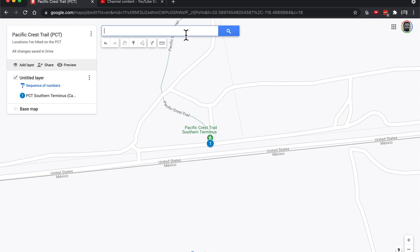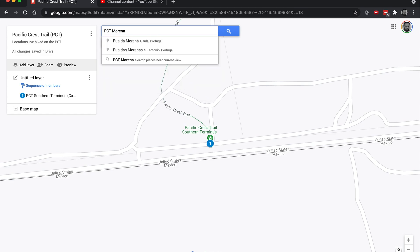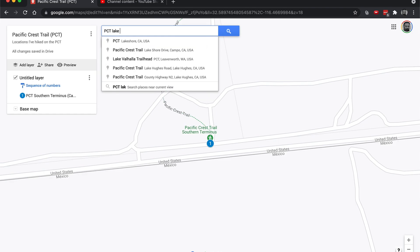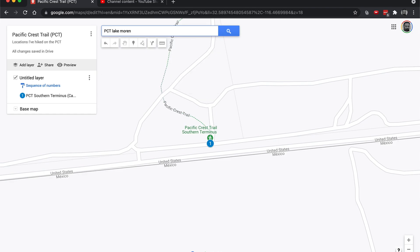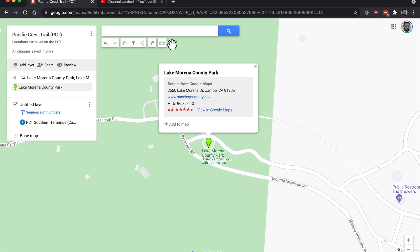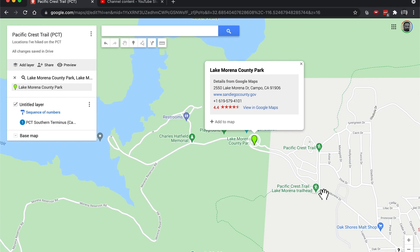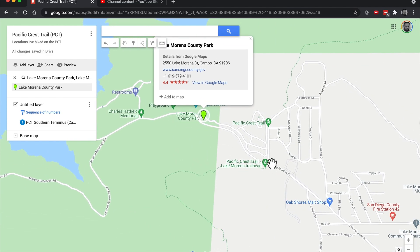And that was day one. We walked all the way to Lake Morena about 20 miles away. Let's see if they have PCT Lake Morena. And we'll just do Lake Morena. It looks like PCT came in right over here. I wonder if we can move that. Maybe we'll have to make our own.